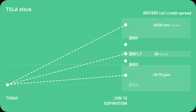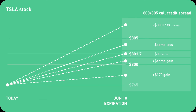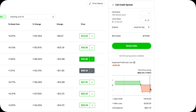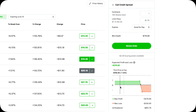If Tesla stock ends at $801.70, you break even — you keep the $170 from the beginning but also lose $170, so net zero. If Tesla stock ends between $800 and $801.70, you profit a little — say it ends at $801, you keep the original $170 but lose $100, so your net profit is $70. If Tesla stock ends between $801.70 and $805, you don't lose the full $330, but you do lose a little bit. The chart you're seeing right now is something I designed — Robinhood does not have anything close to this, but they do have something interactive showing different scenarios and profit/loss changes.